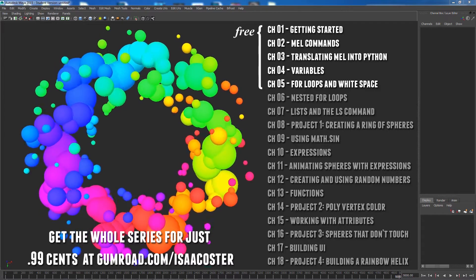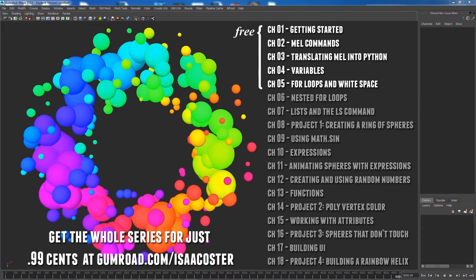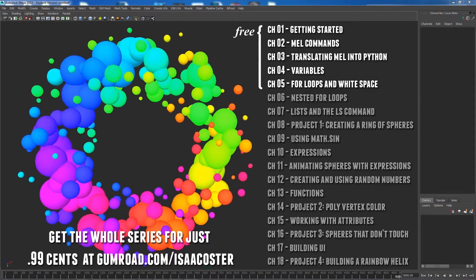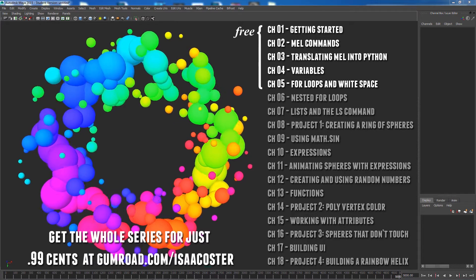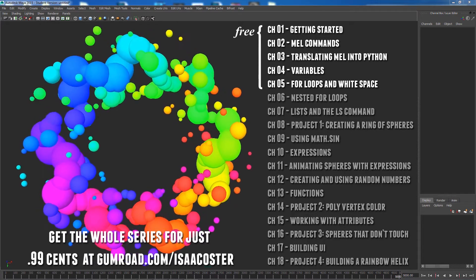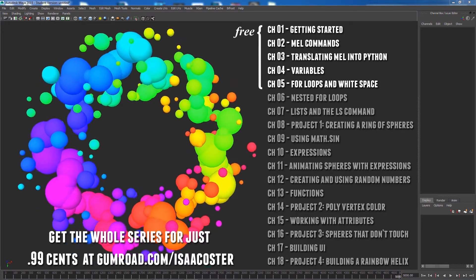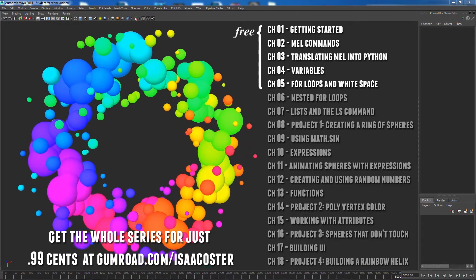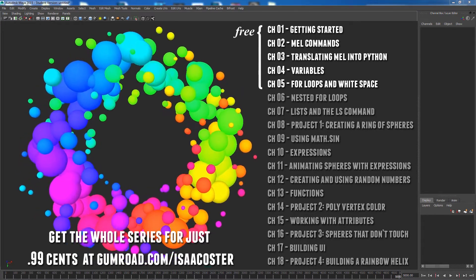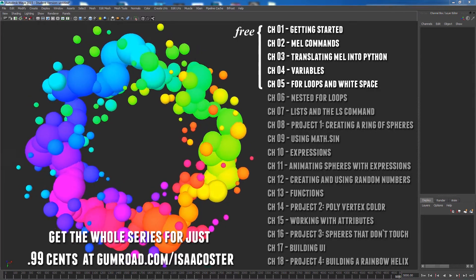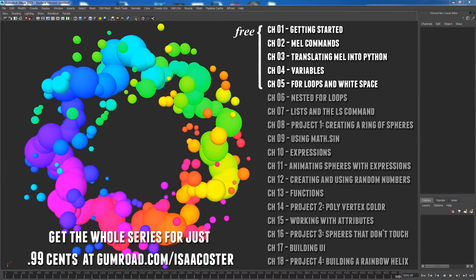Hello, my name is Isaac Oster. I'm a character artist here in Austin, Texas. I've also been teaching game art production at the college level for several years. To make that second job a little bit easier, I've created several tutorial series to go along with my courses.